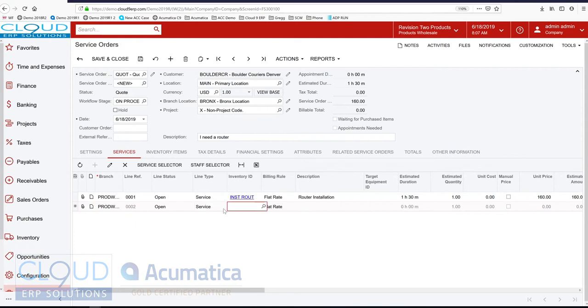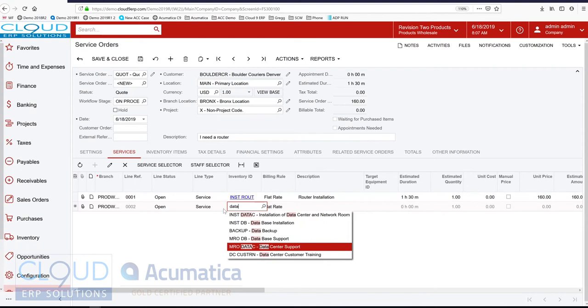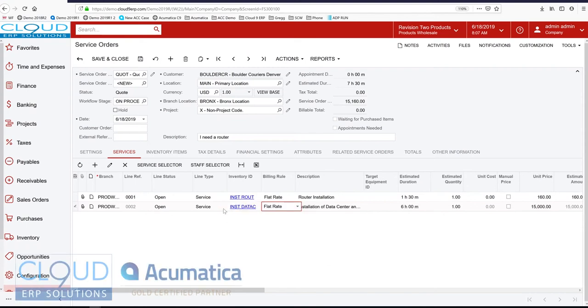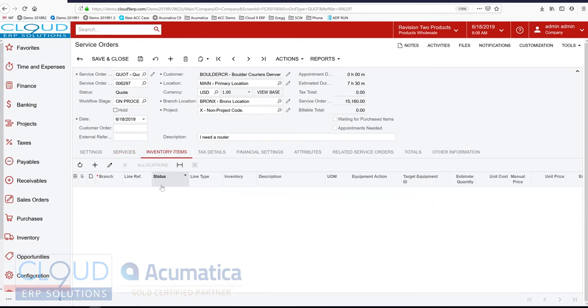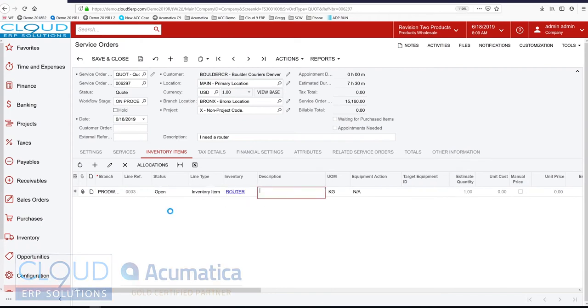And the next thing I'm going to do is, this is part of a data center. So I'm going to do my data center installation, which is estimated as six hours. Now the next thing I want to do is add our router. The tech is going to be taking this router in the field with him or her to install it. There's going to be one of them at $500.